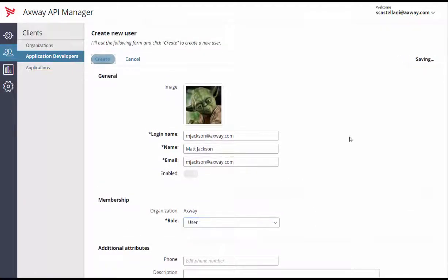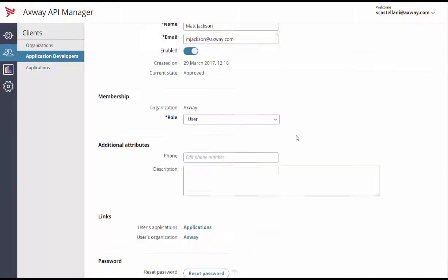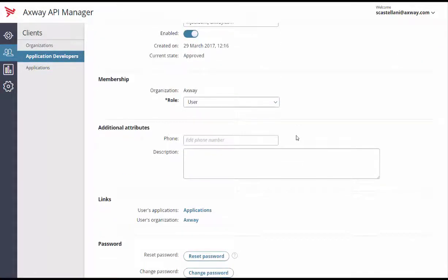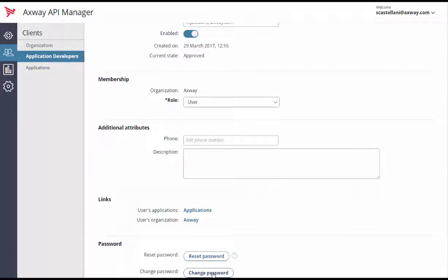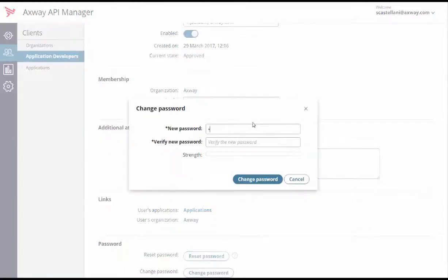After creating the profile, we can scroll down the page and click on the Reset Password button. This automatically creates a random password and sends it to Matt's email address, which gives him access to the API portal. For demo purposes, we'll just assign a password directly by clicking on the Change Password button.